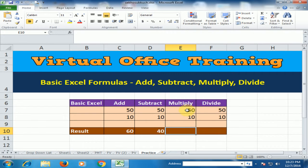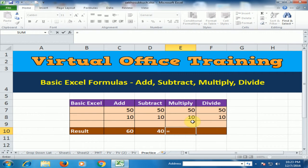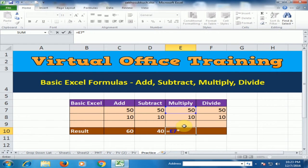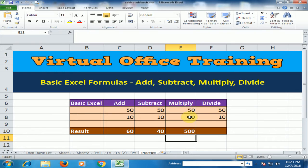If I want to multiply two numbers, just type equals, select the cell, type shift 8. It's an asterisk sign, which is also used for multiply. Now select another cell and press enter.